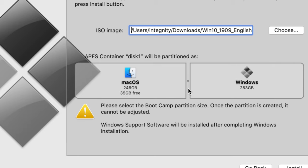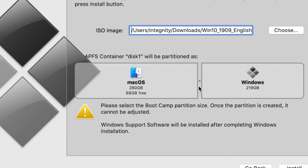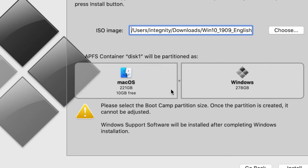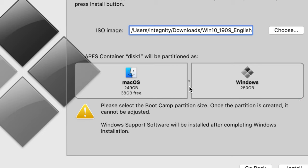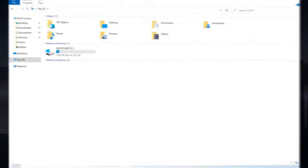Now be careful here, because once the partition is created, it cannot be adjusted. It's up to you how much space you are willing to allocate to Windows, but keep in mind that anything below 100GB might not be enough for normal day-to-day work.